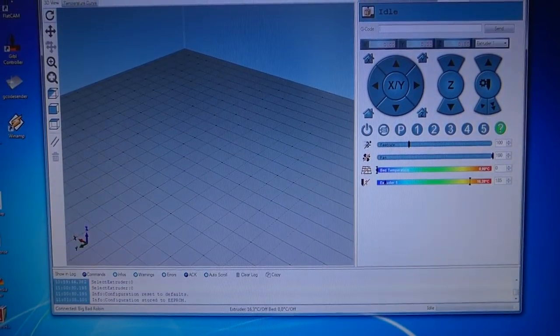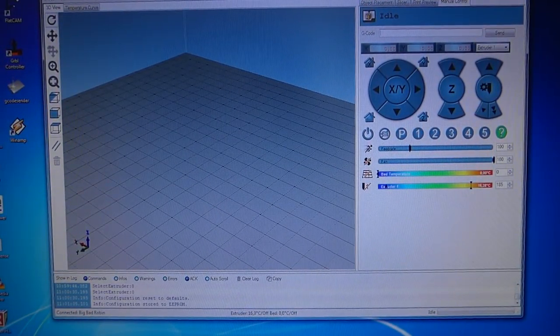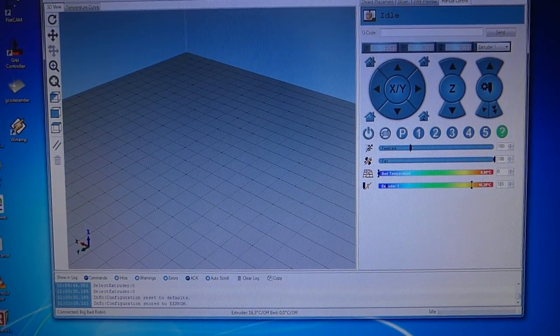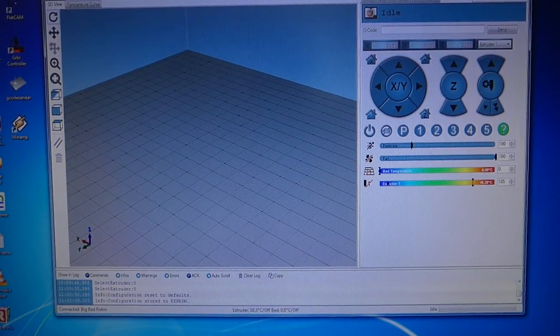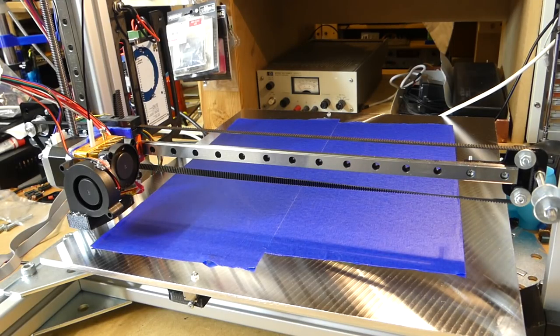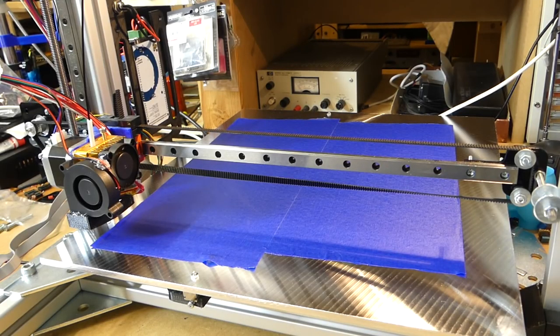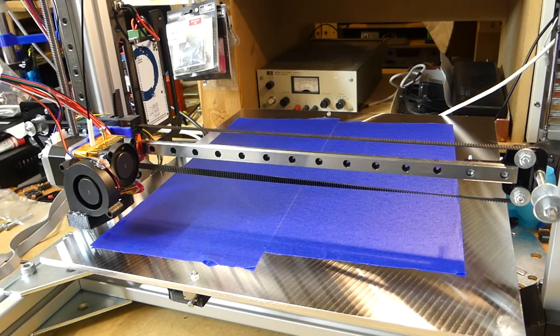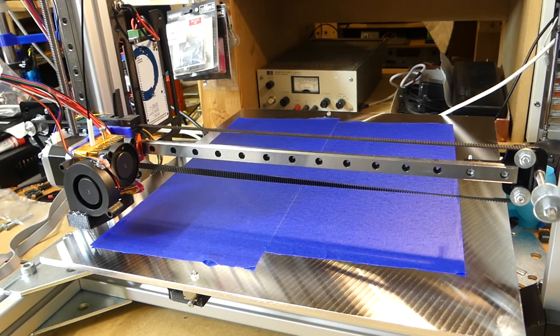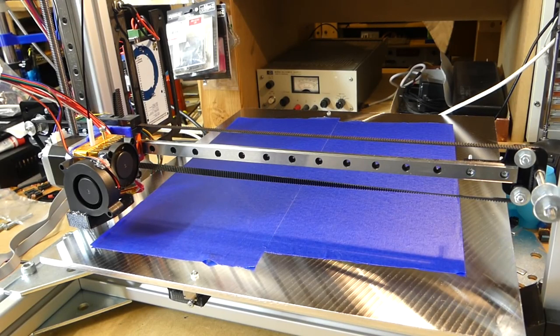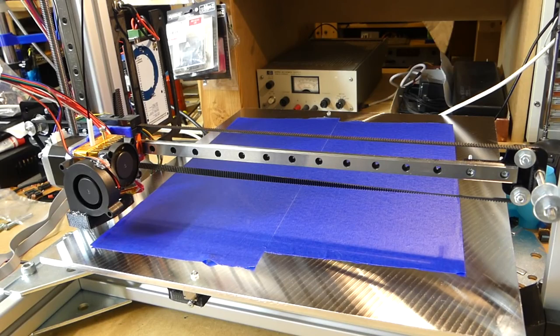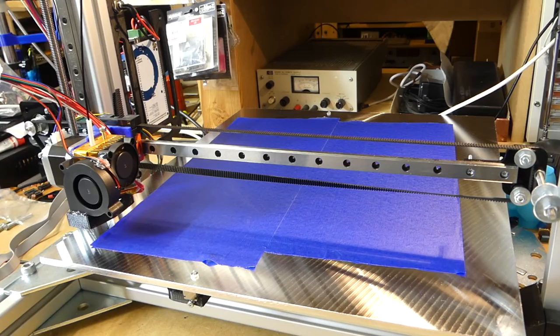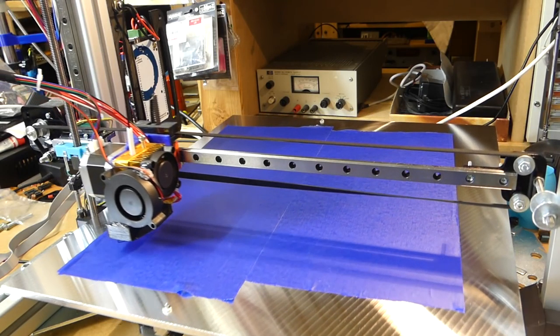I did reset all of the settings and I'm going to try another print. Let's see how it goes this time. I hope it works better. I'm going to raise the temperature of the filament just a little bit.